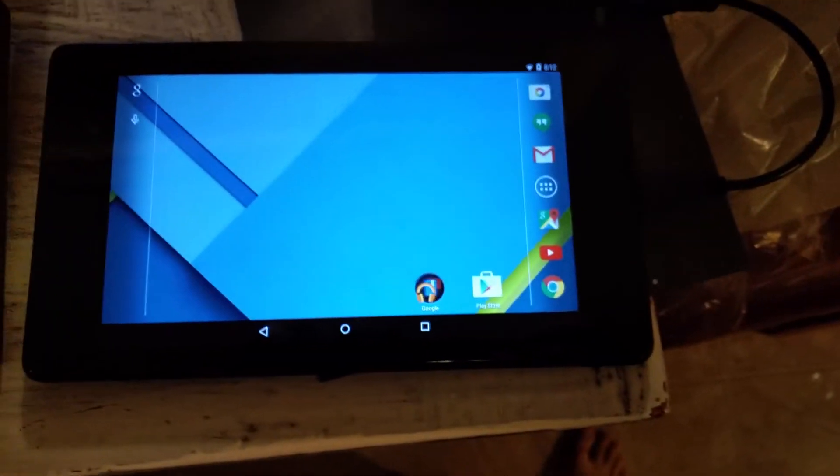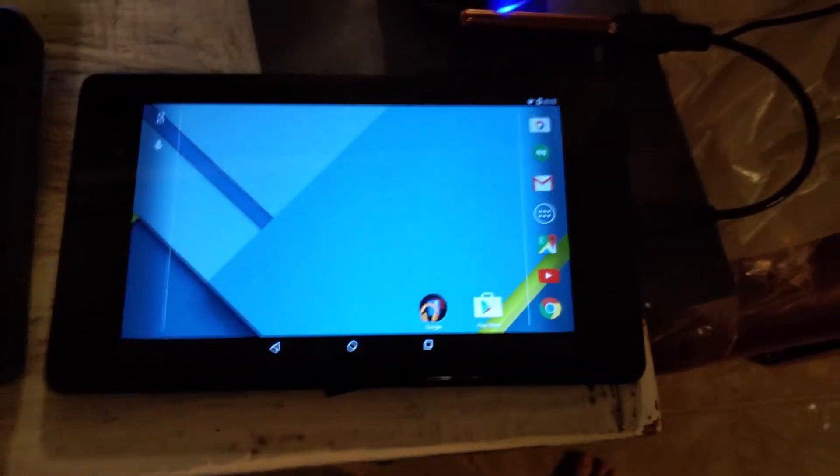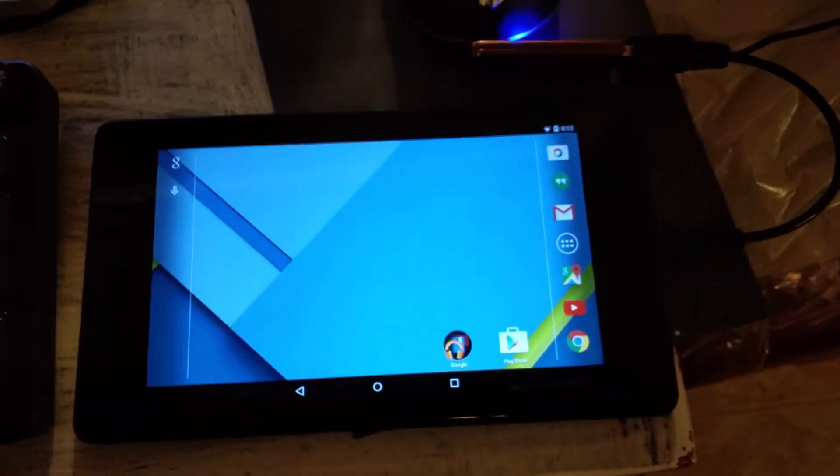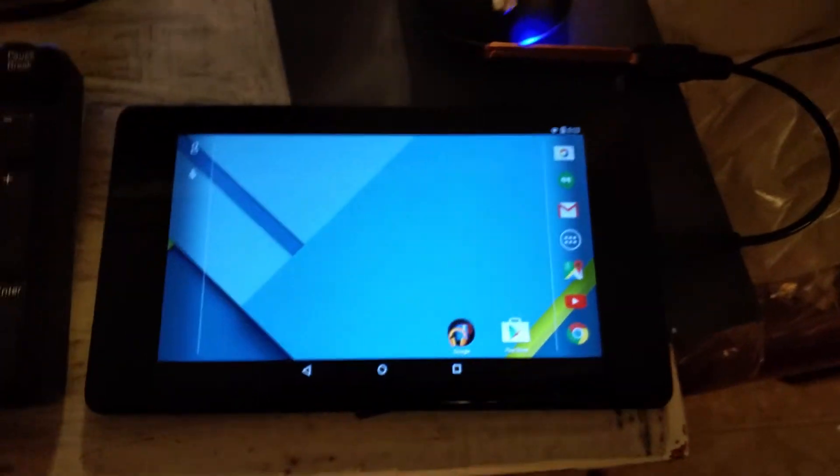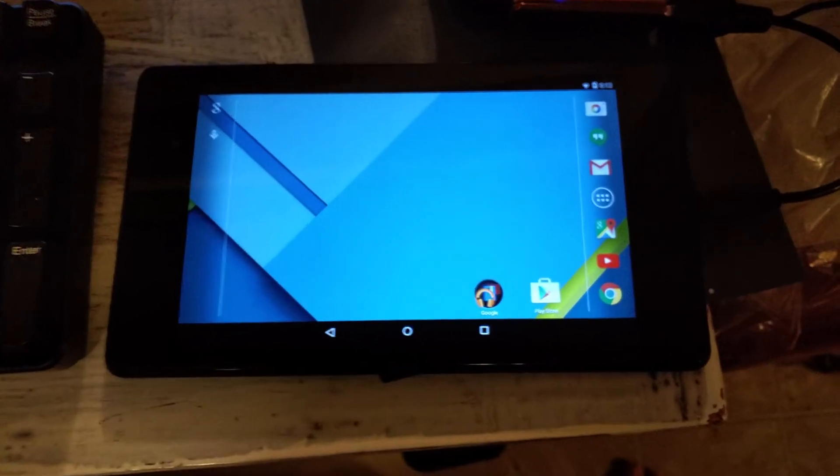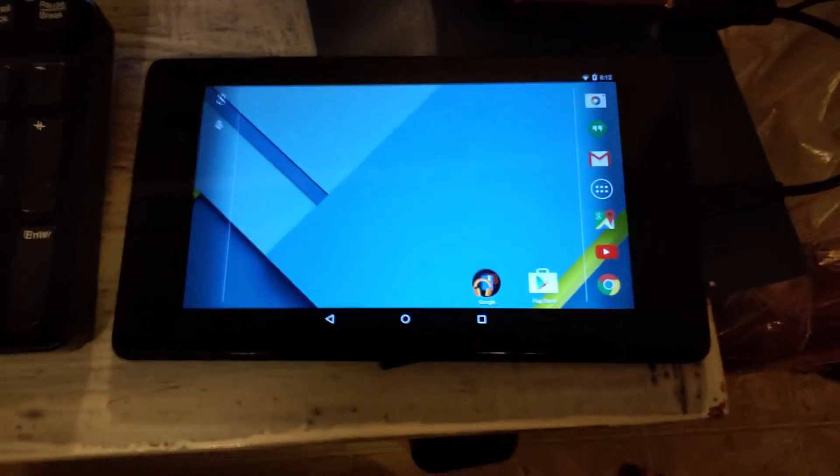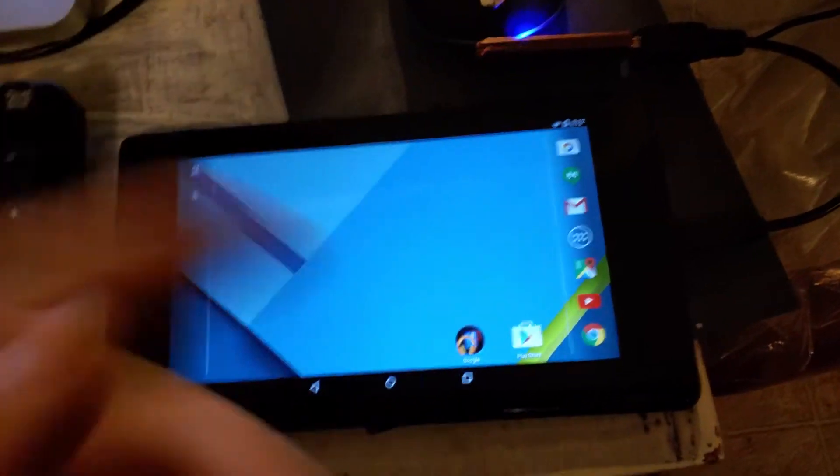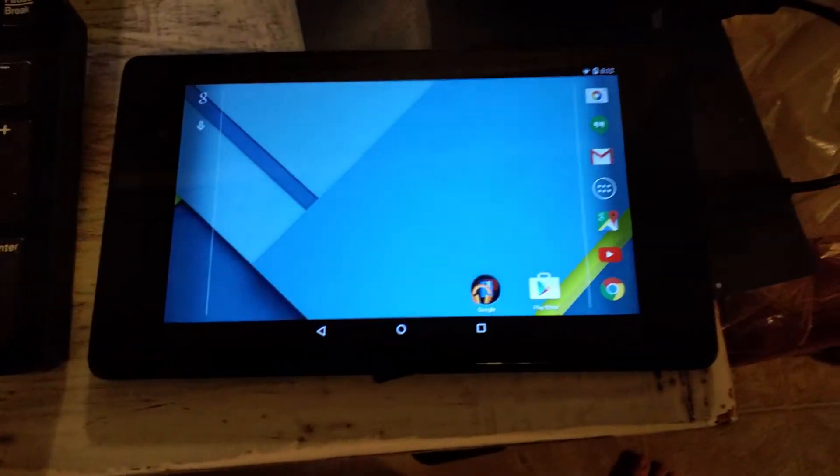Alright, so Nexus 7. I haven't done anything but the dash install type kernel work. It's still a stock launcher and everything. That can all be changed.